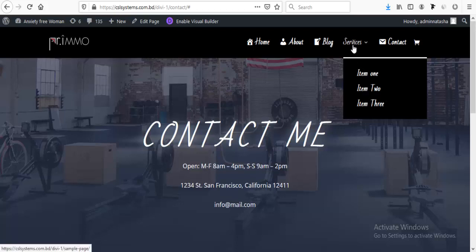We want it so when we hover on this item, it will not be clickable and should not go to any page. When we hover on this, we can only see the submenu items.